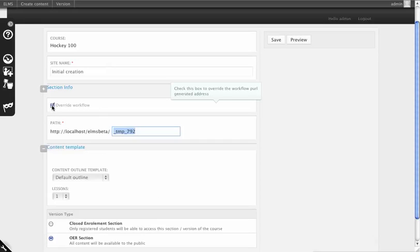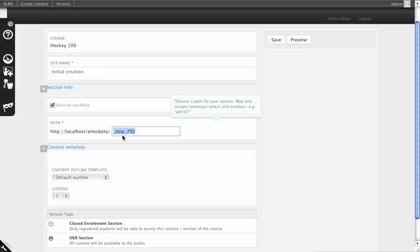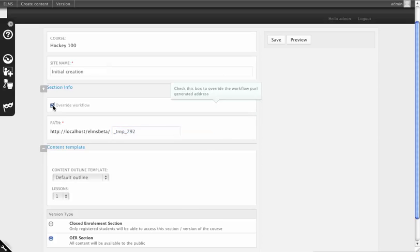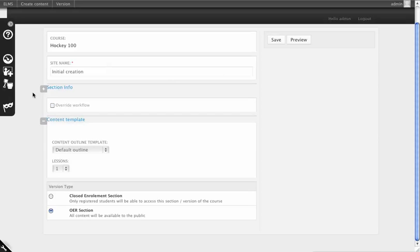You can also override what the traditional workflow is and create almost a vanity nameplate for your course, but we'll let it create the name that it's going to generate predefined.